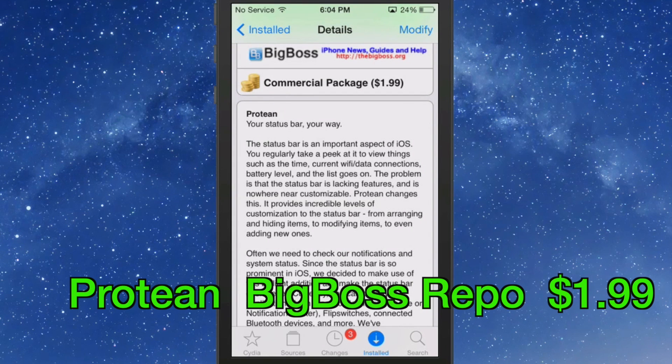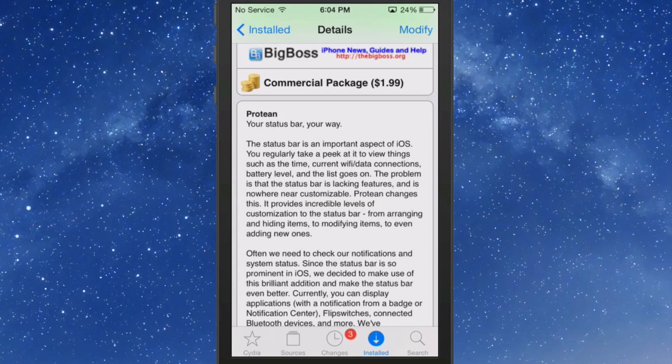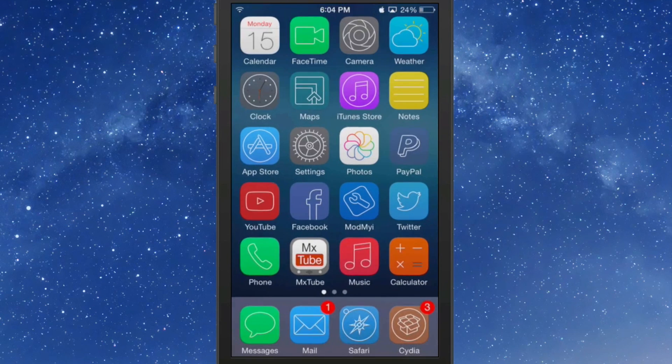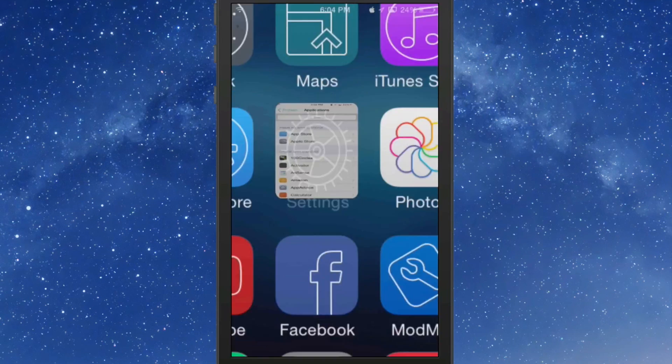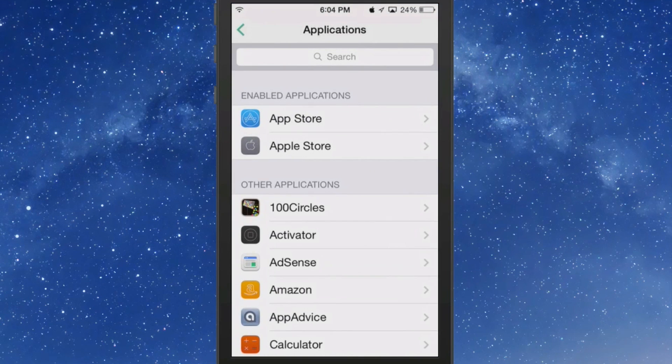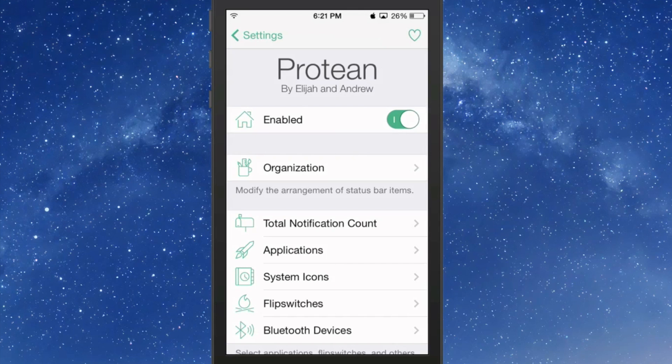Let me show you what I mean. So let's go into the settings here. If you open up your settings and go to Organization, you see right under that it says you can modify the arrangement of status bar items.